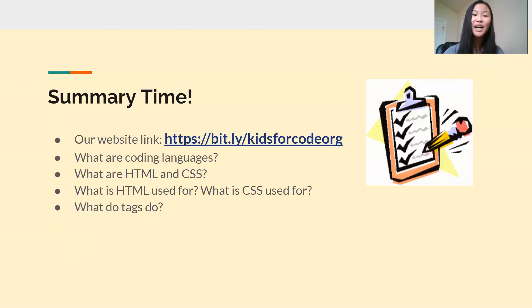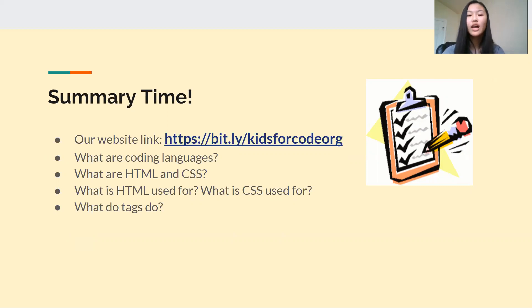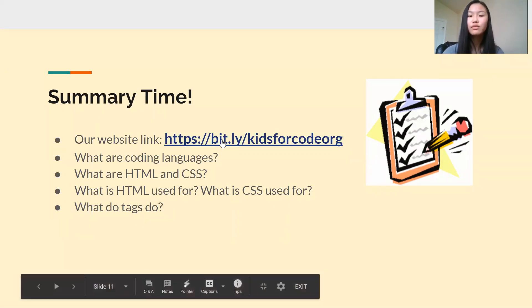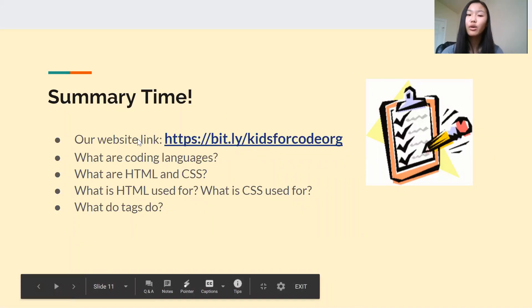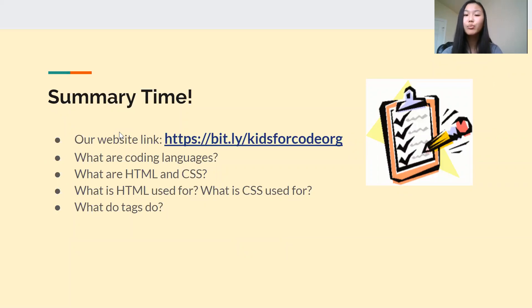So summary time. This is just the part of the video where we wrap up what we learned today and do a little bit of review. And just a reminder, I wanted to remind you guys that you can go to our website to sign up for our free Zoom lessons to get extra practice, extra help, and get more information about us.